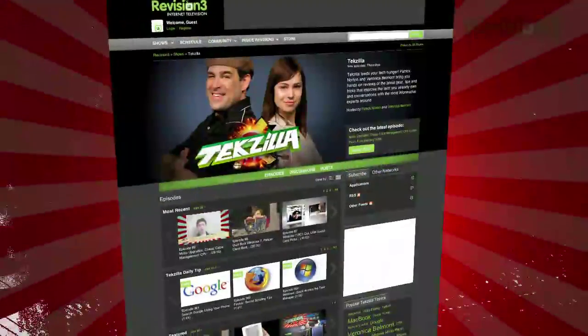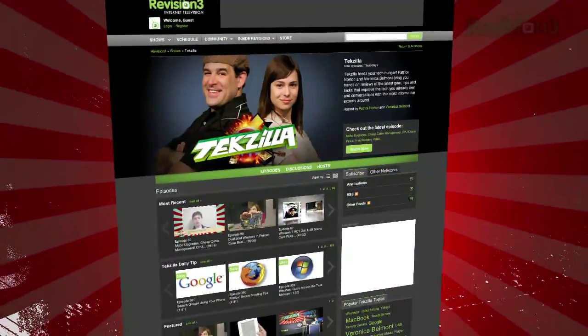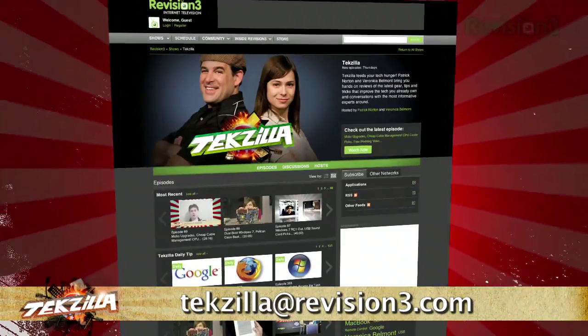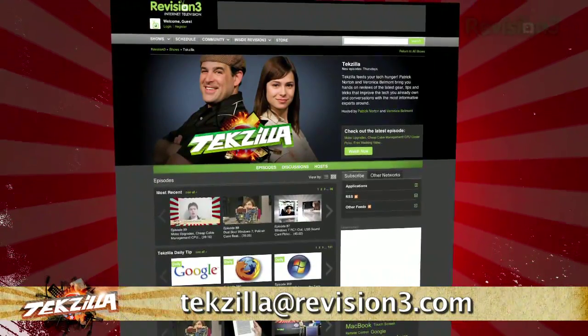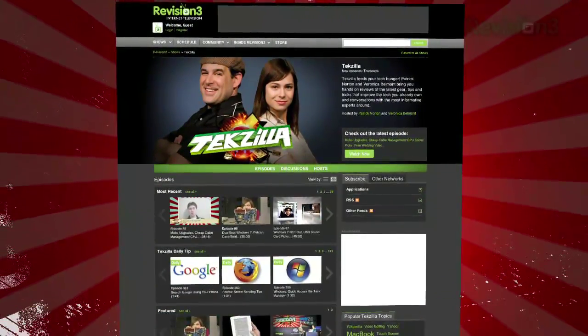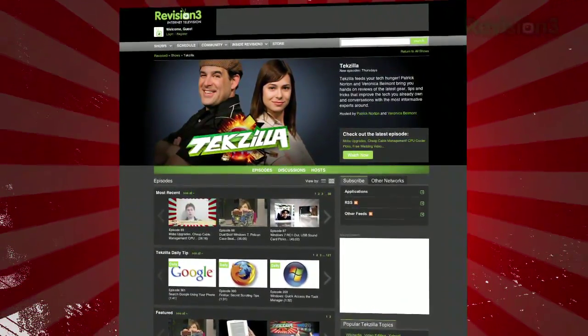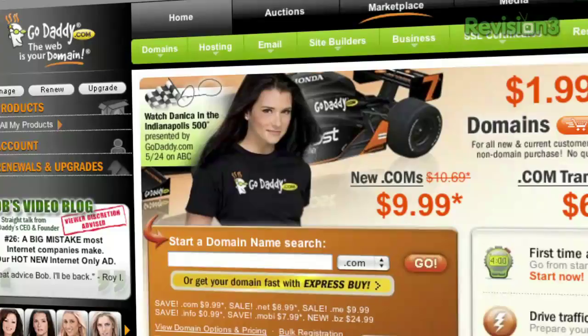If you have a tip or trick that you want to share, email us at techzilla@revision3.com. And don't forget techzilla.com — it's the place to find more tips, tricks, product reviews, and how-tos.